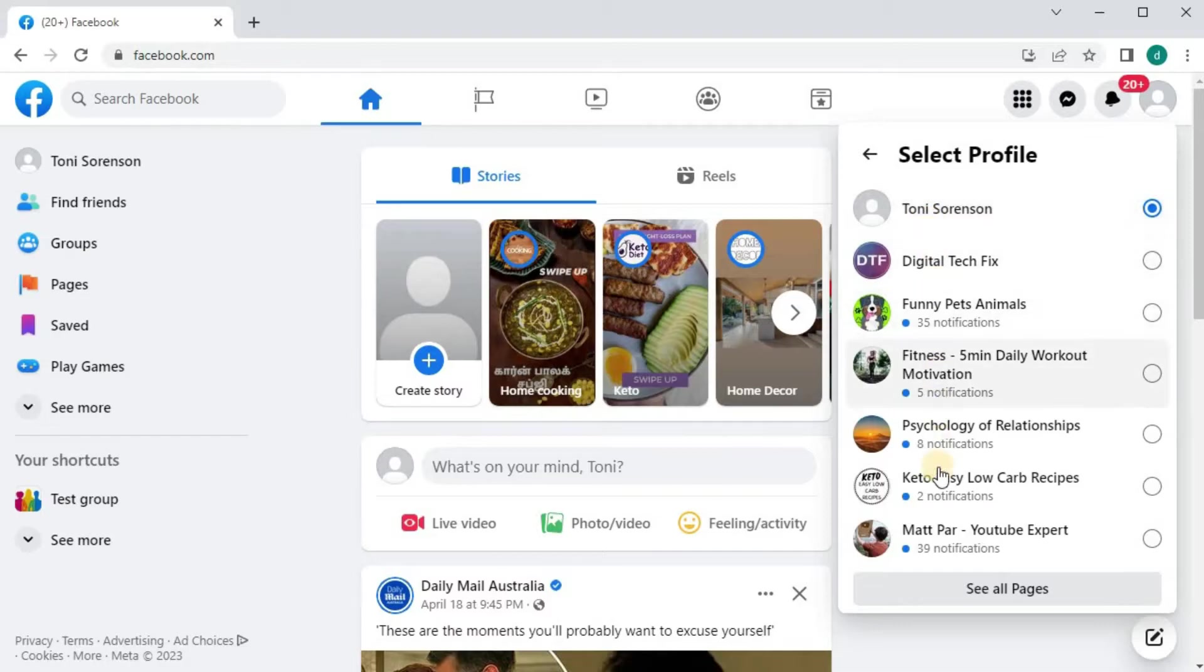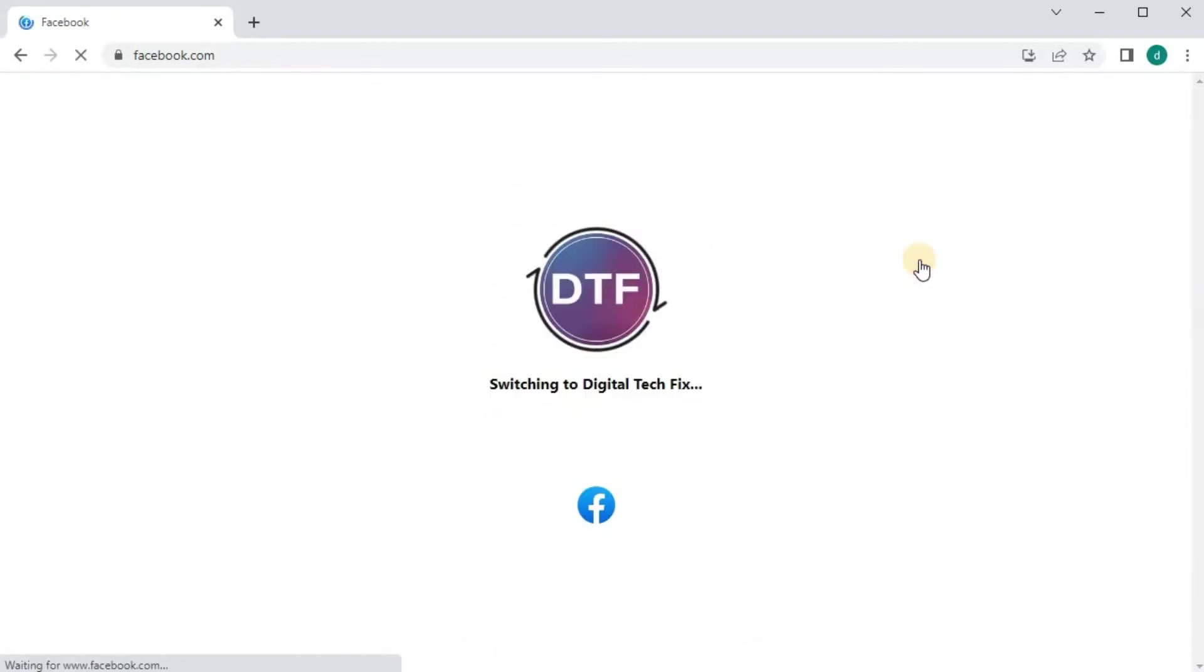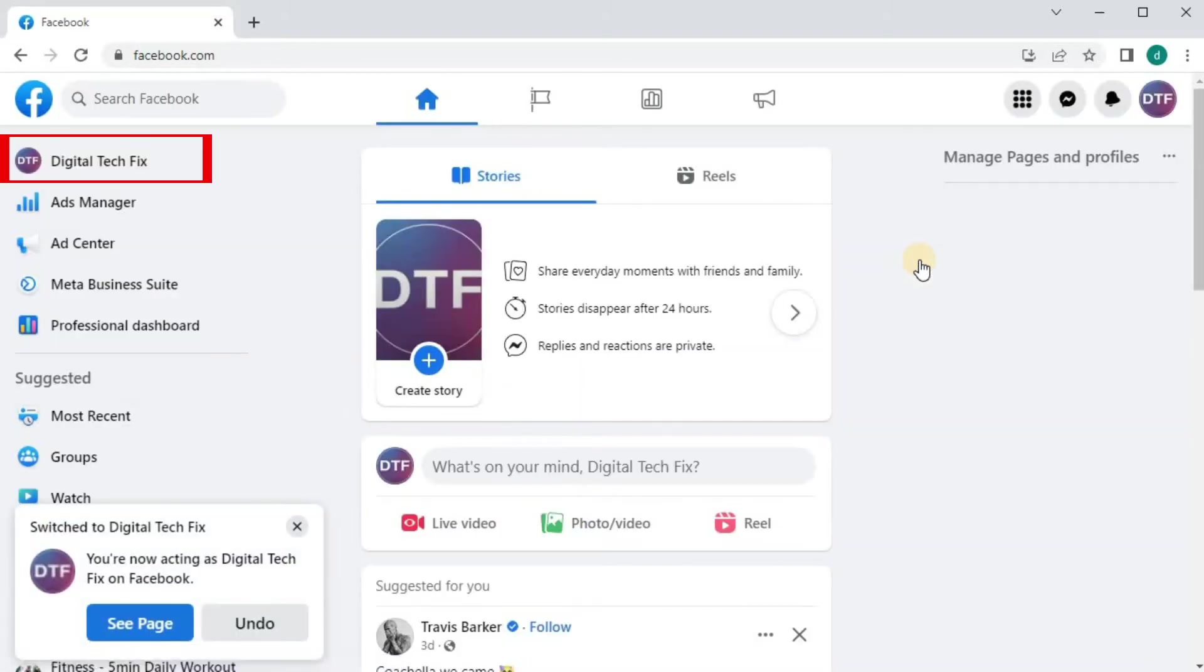Select the page you want to add an admin to. Go over to the left and push on your profile picture and name.